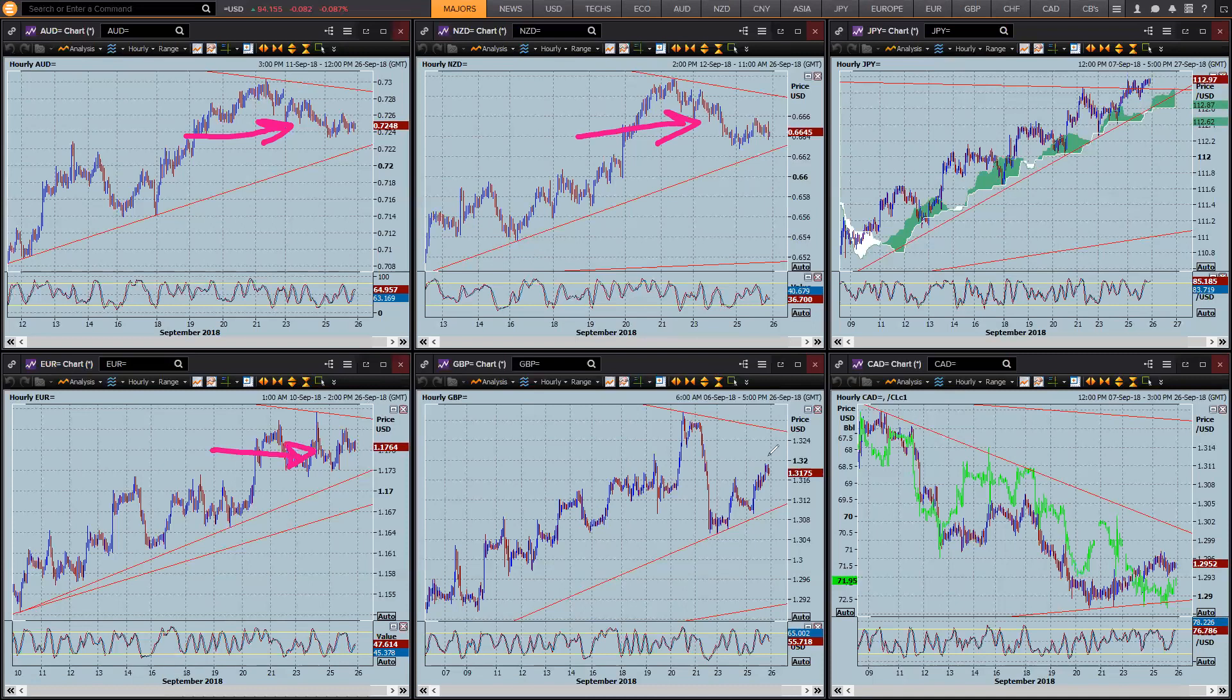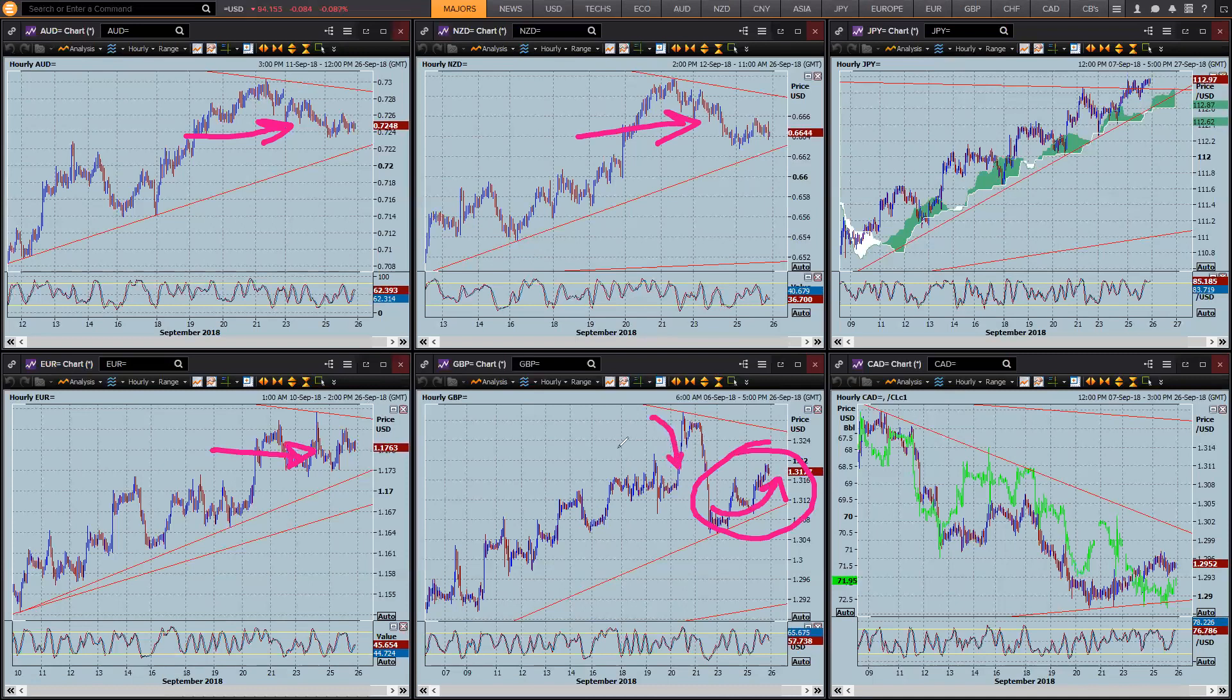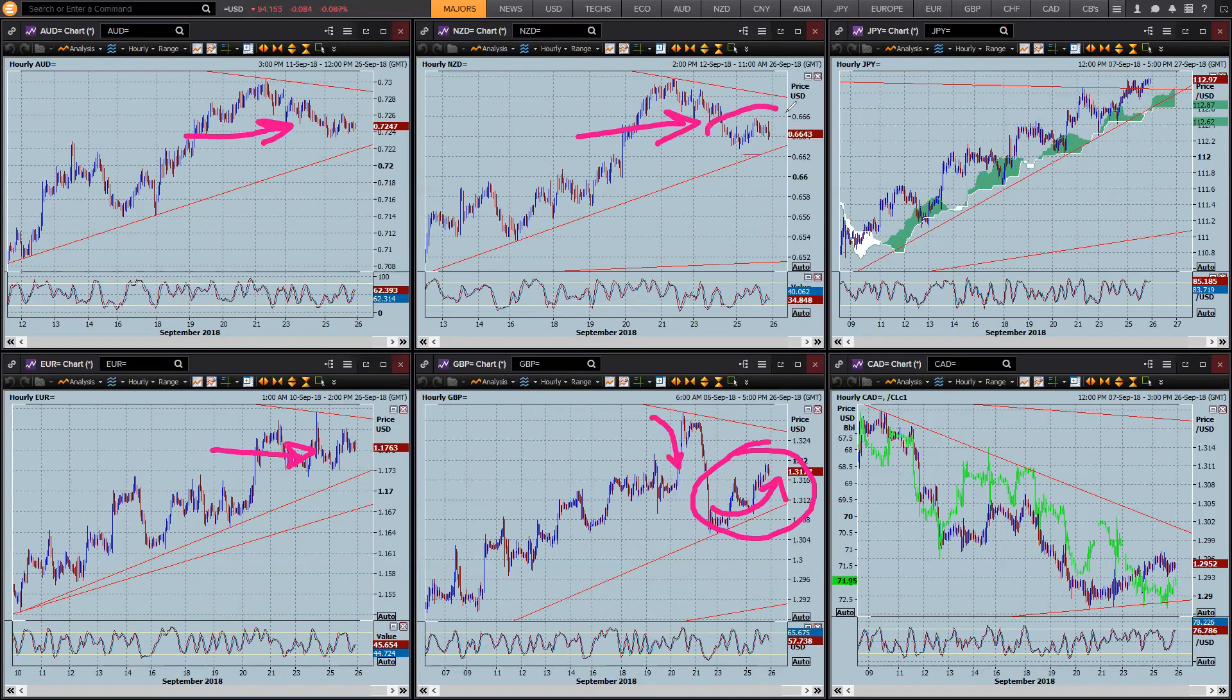You look at something like Sterling, which is still trying to recover from that big negative Brexit news last week, it is slowly making its way back up. So it's a little bit less certain exactly where it sits.